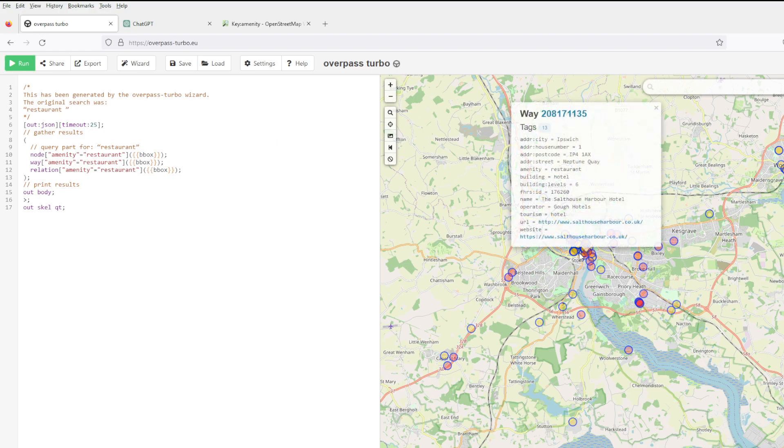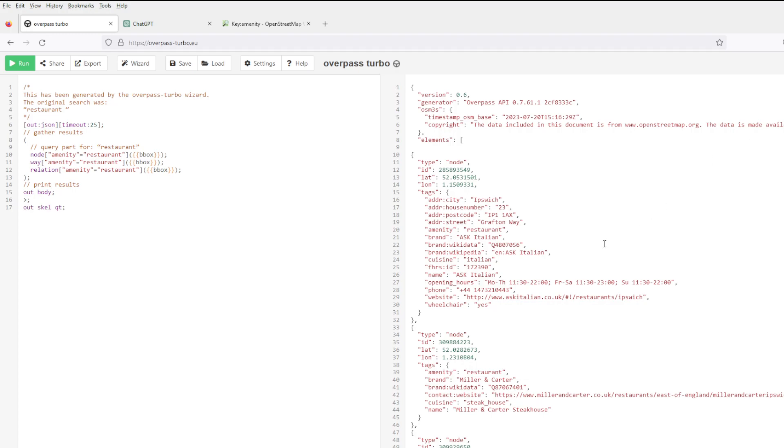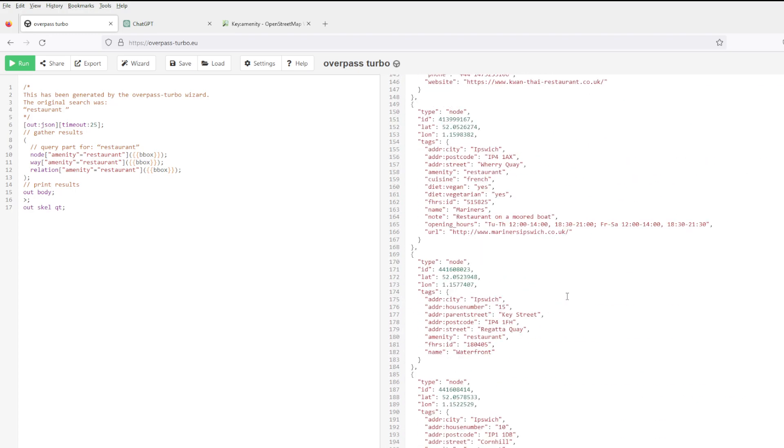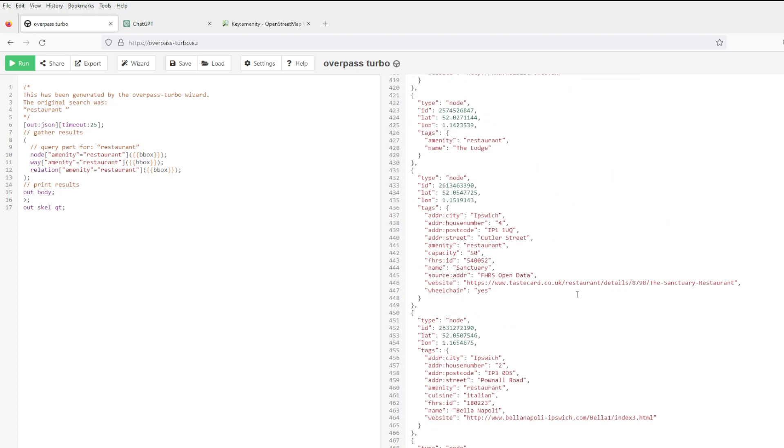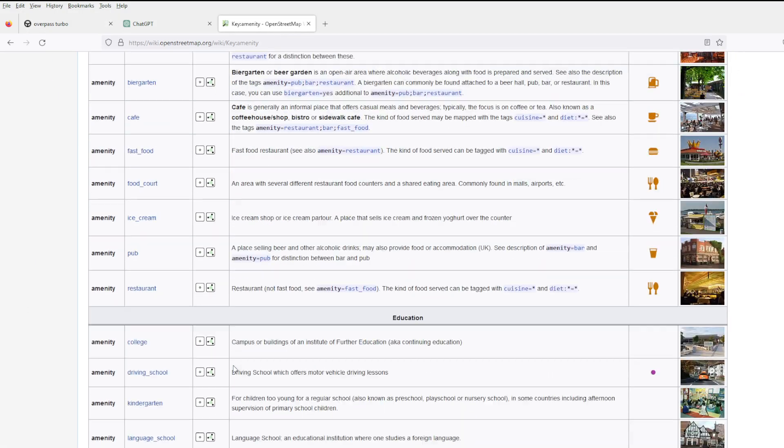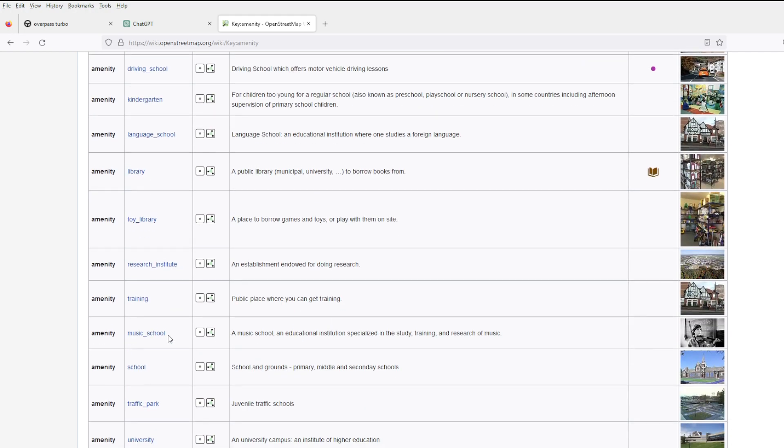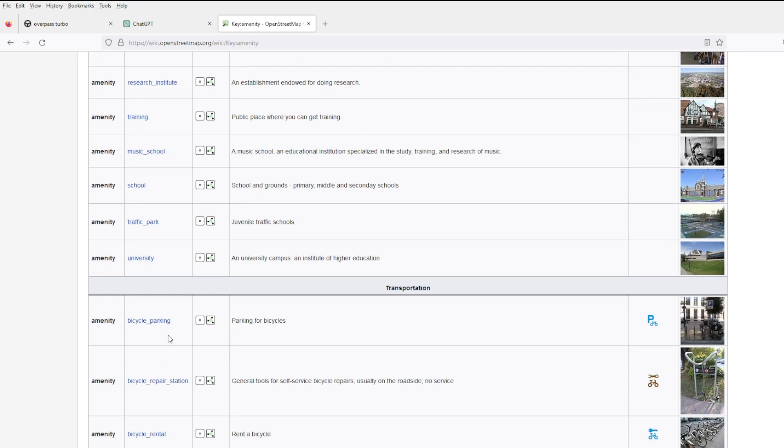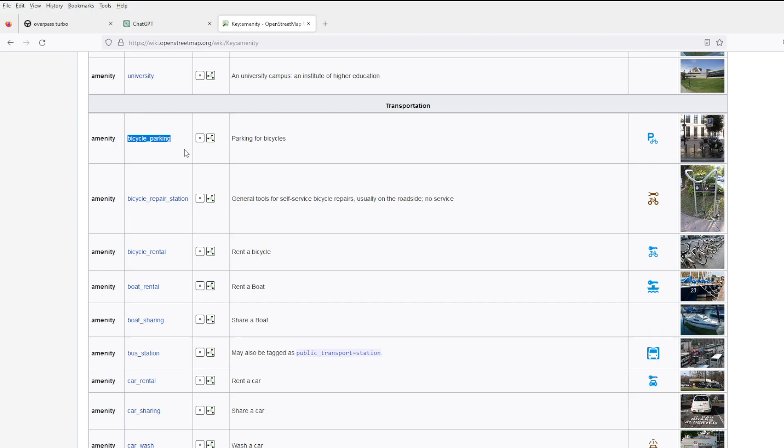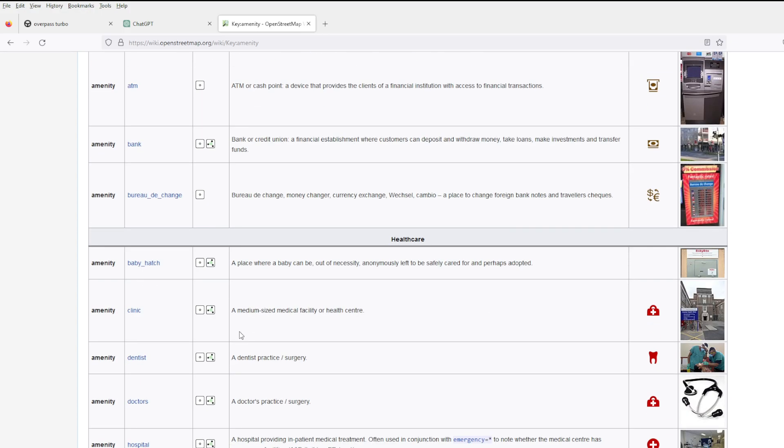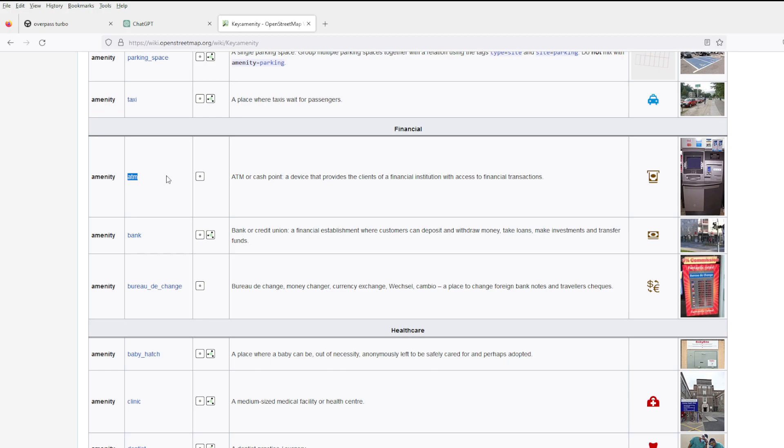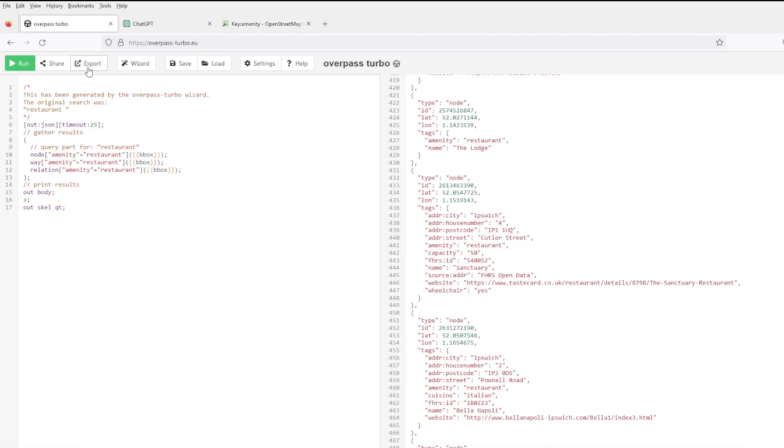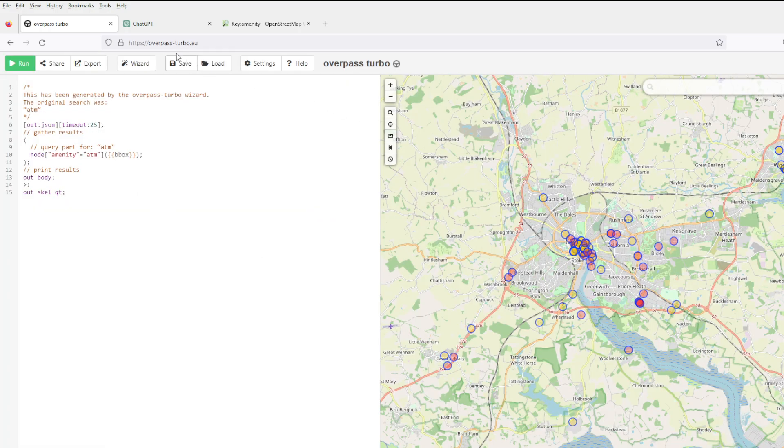You can find things, see the data, and save the data. In terms of types of things you can find, these are like the amenity types you're looking for - bicycle parking, ATMs. That seems like a good thing to look for. Build query, back to the map.